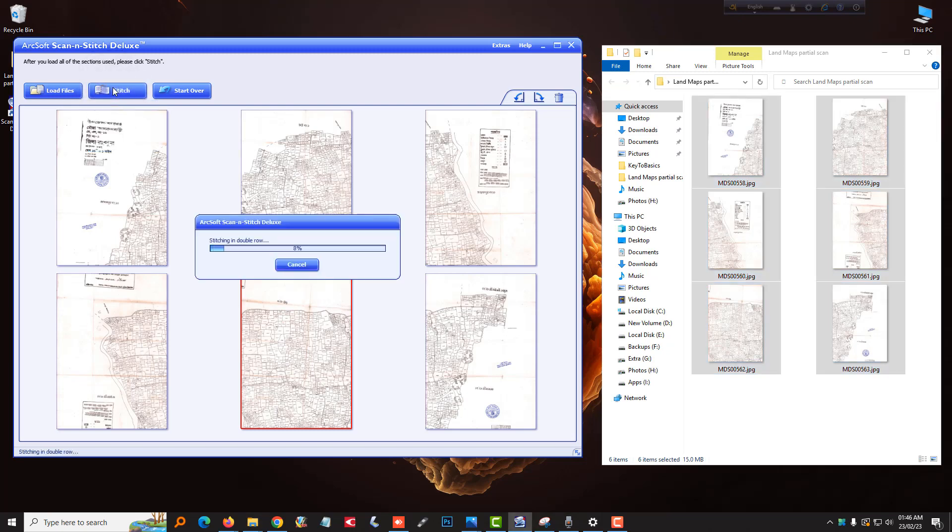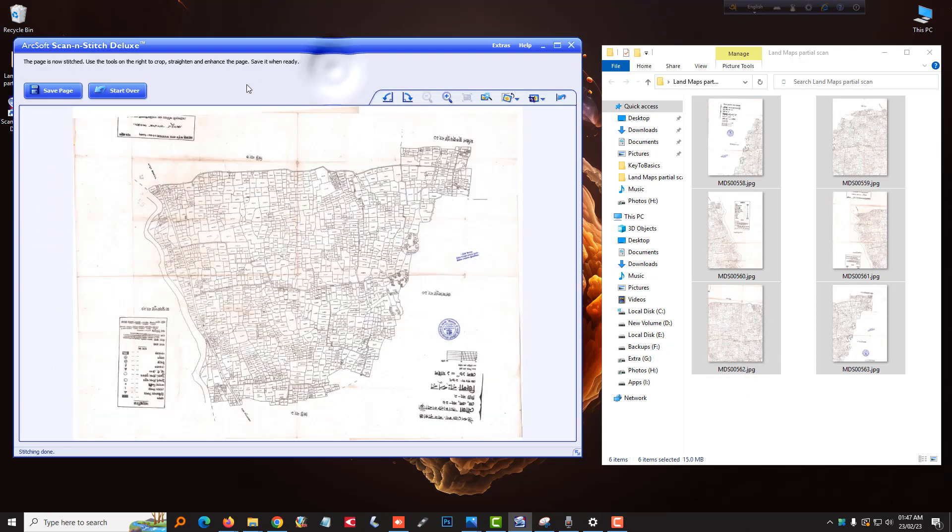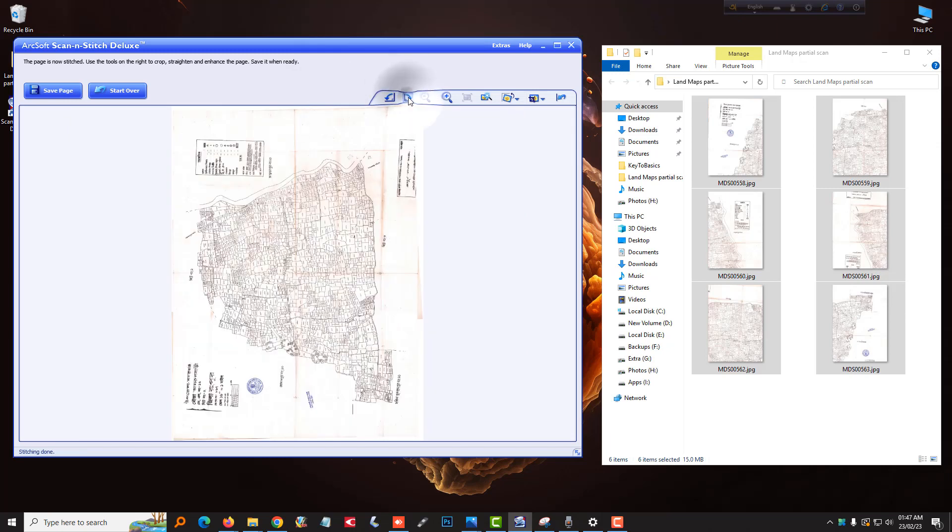It will take time according to image size and the complexity of images. After completing the stitch, you will be able to rotate, crop, and enhance the image.